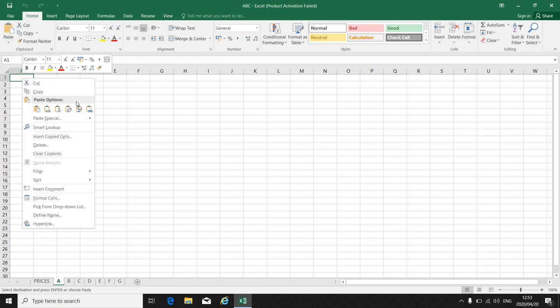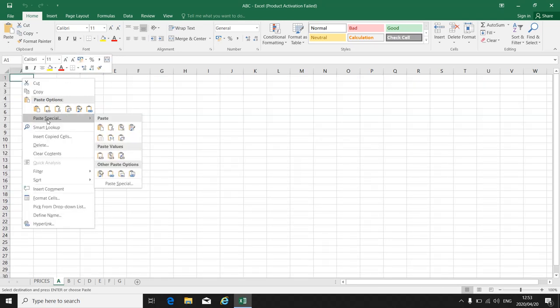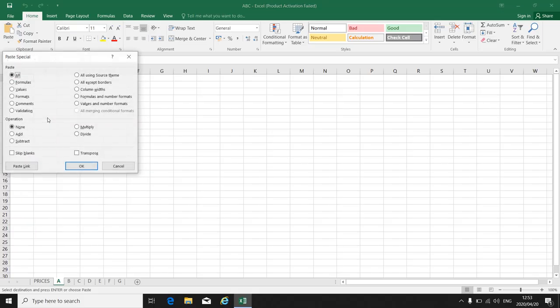Then you get to your paste options, but we are going to use paste special. So you click on paste special.